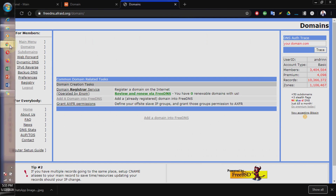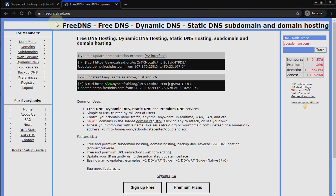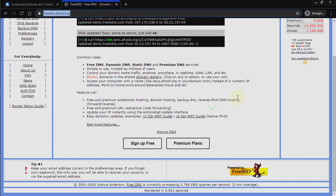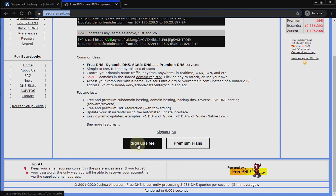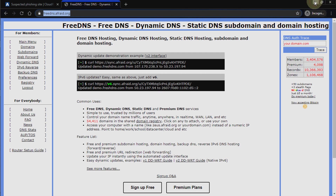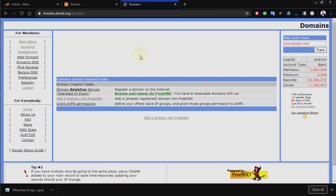This is my domain here, and this is freedns.afraid.org — type in this domain name and it will take you here. Sign up and register. You can do this with a free account, there's no need to go premium, but if you feel like supporting you can go for the premium account. Just sign up free. After signing up and verifying your email, head on to Domains.